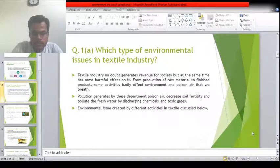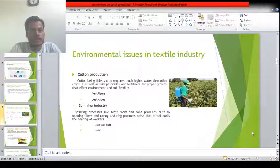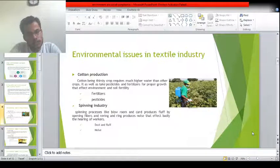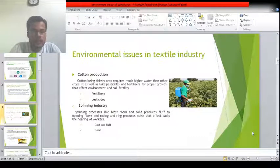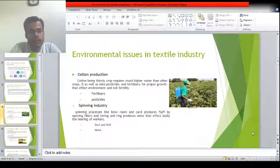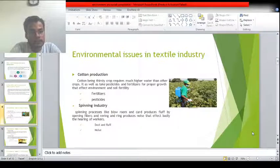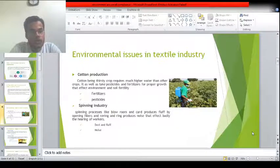Different types of environmental issues in the textile industry are discussed below. First, cotton production: cotton is a thirsty crop and requires pesticides and fertilizers for its proper growth. These pesticides and fertilizers cause land and water pollution and decrease soil fertility by increasing the acidity of the soil.